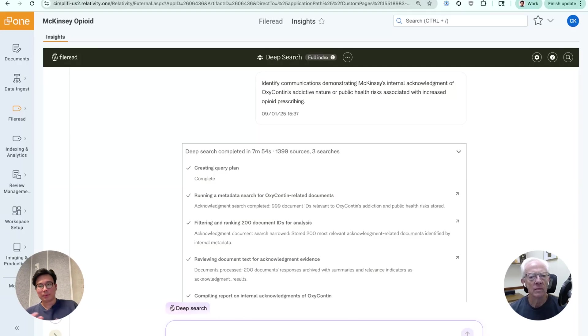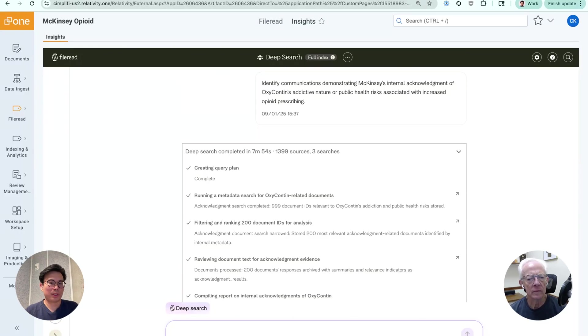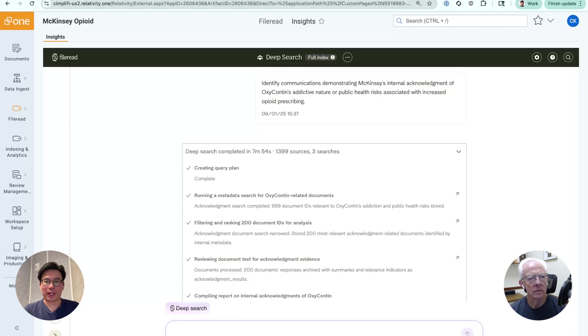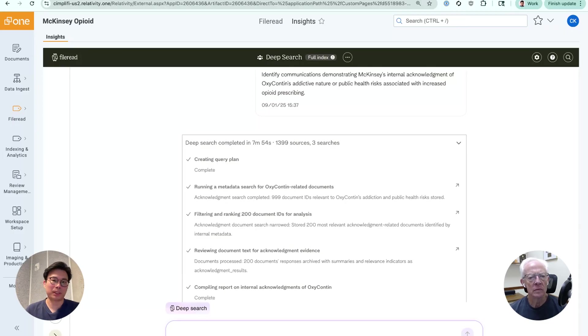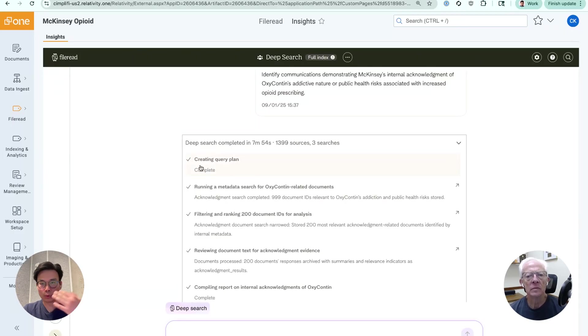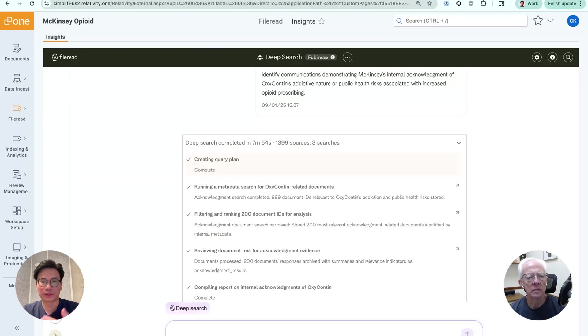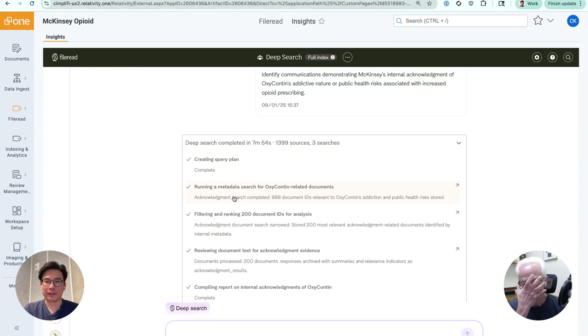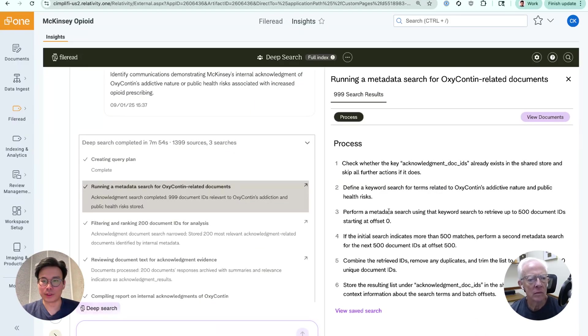And so some of the typical things that people would want to do is like, all right, I want to identify communications demonstrating McKinsey's internal acknowledgement of Oxy's addictive nature or public health risk associated with increased opioid prescribing. And so how this tool works is first, it understands and identifies the query and builds out a plan of what it's going to do. In this case, it's going to build a query plan. It's like, all right, you said communication. So likely you're going to want to look at email, maybe chat or Slack messages.